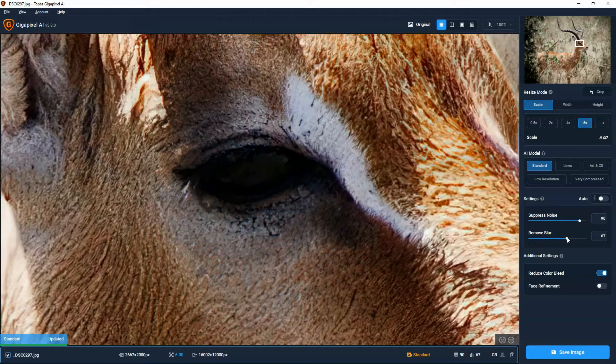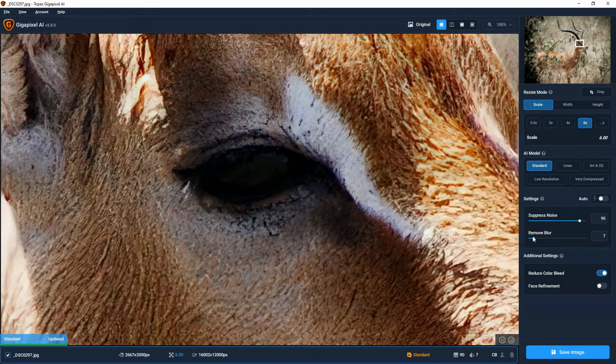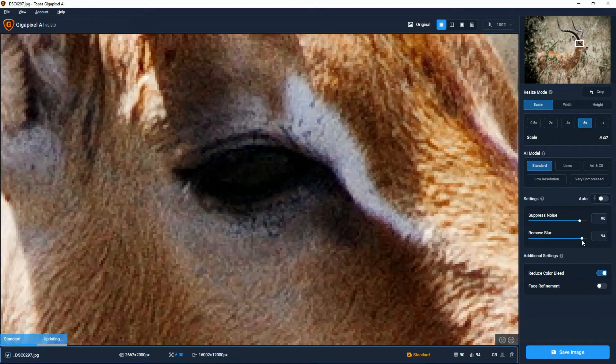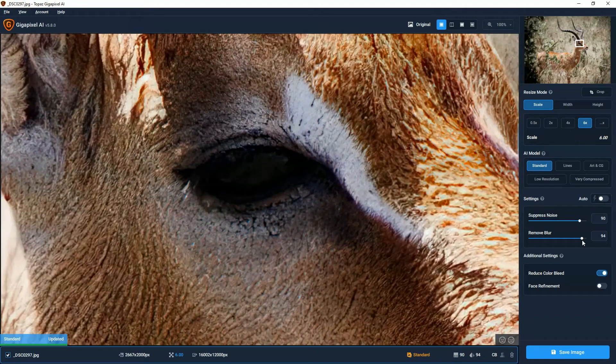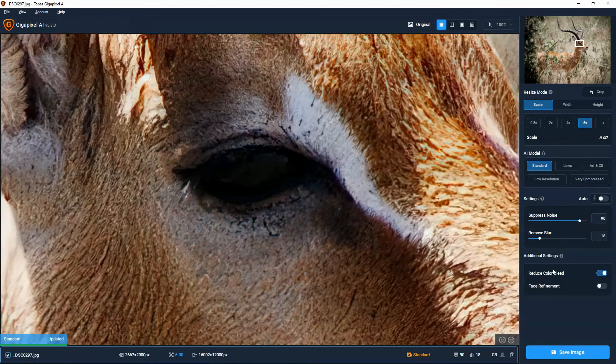We can remove blur, essentially a sharpening tool. So let's move that over to the left versus moving over to the right. I think that's a bit harsh. I'm going to move it back to the left.